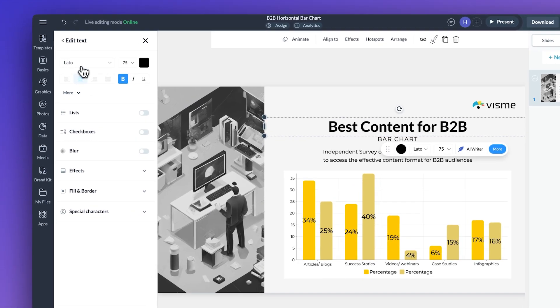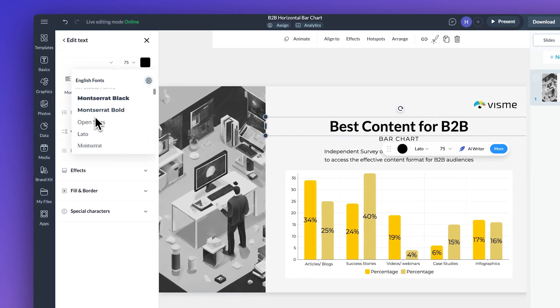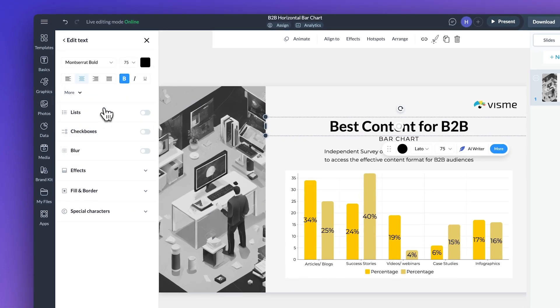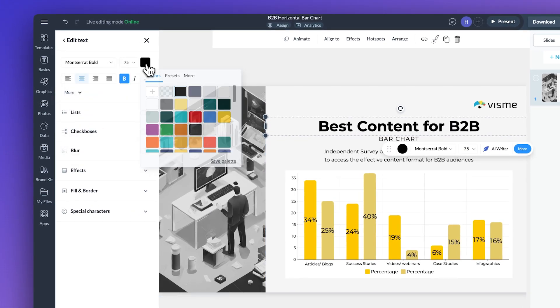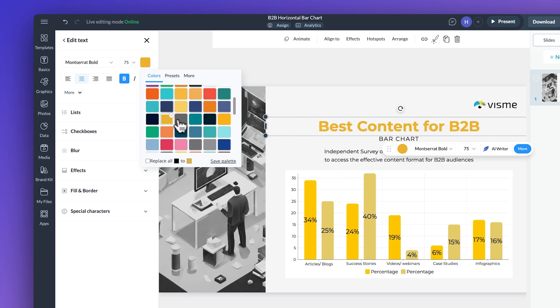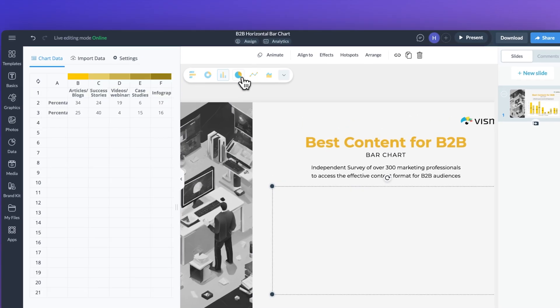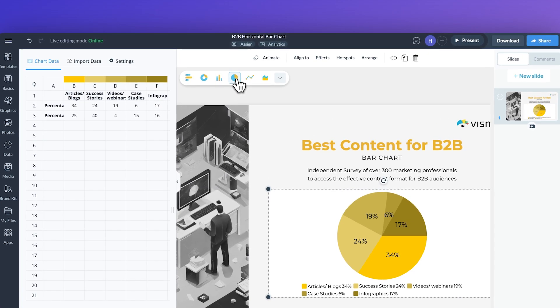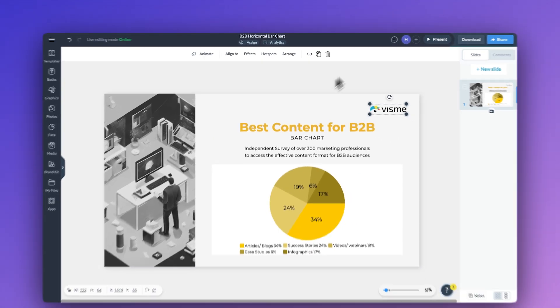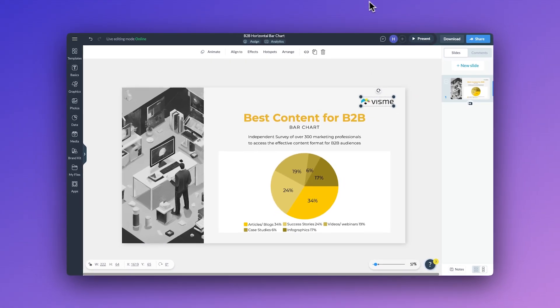From there you can customize your company's colors, fonts, and layout to match your brand. If you decide mid-project that you want to switch from a bar graph to a pie chart, just click a button and it's that simple.